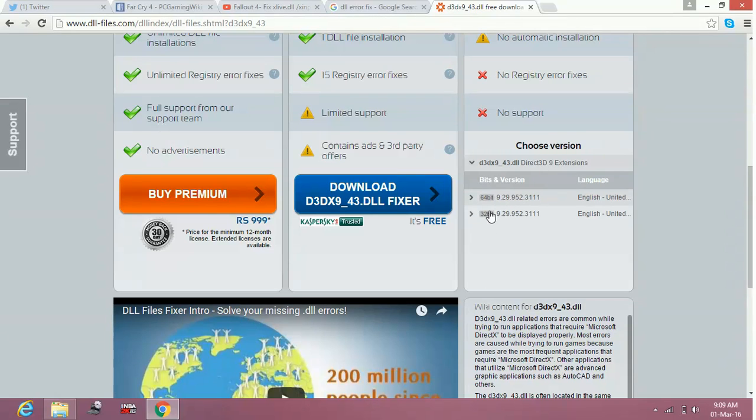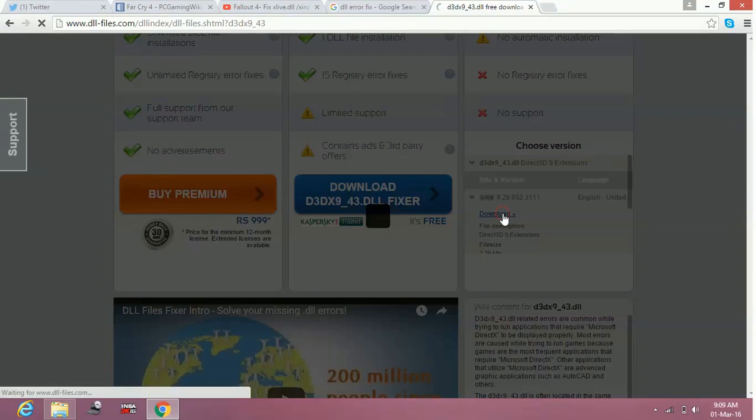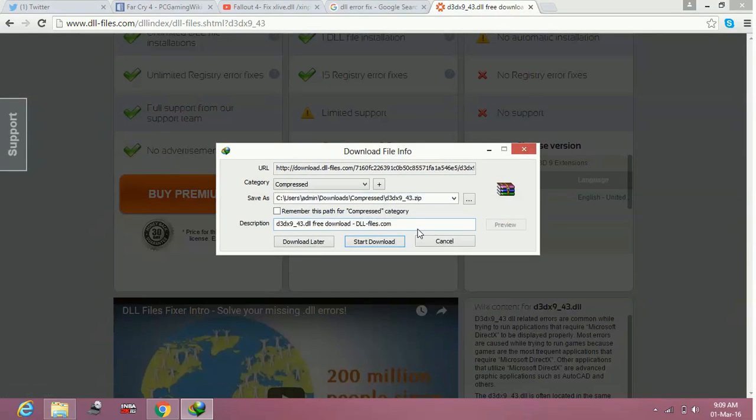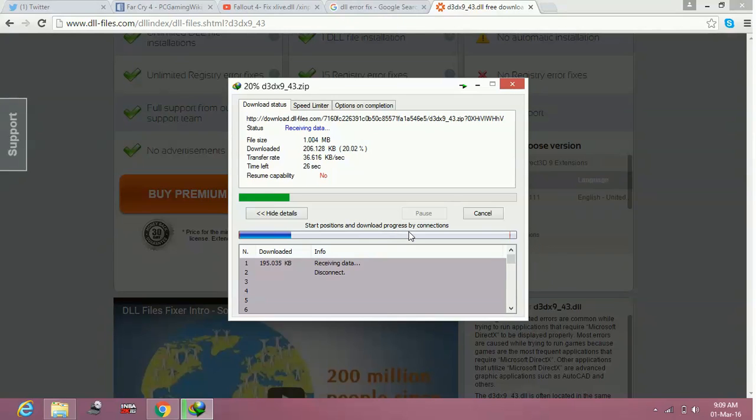Once you download it, open the file. I will show you. Start download. Once you have downloaded it...